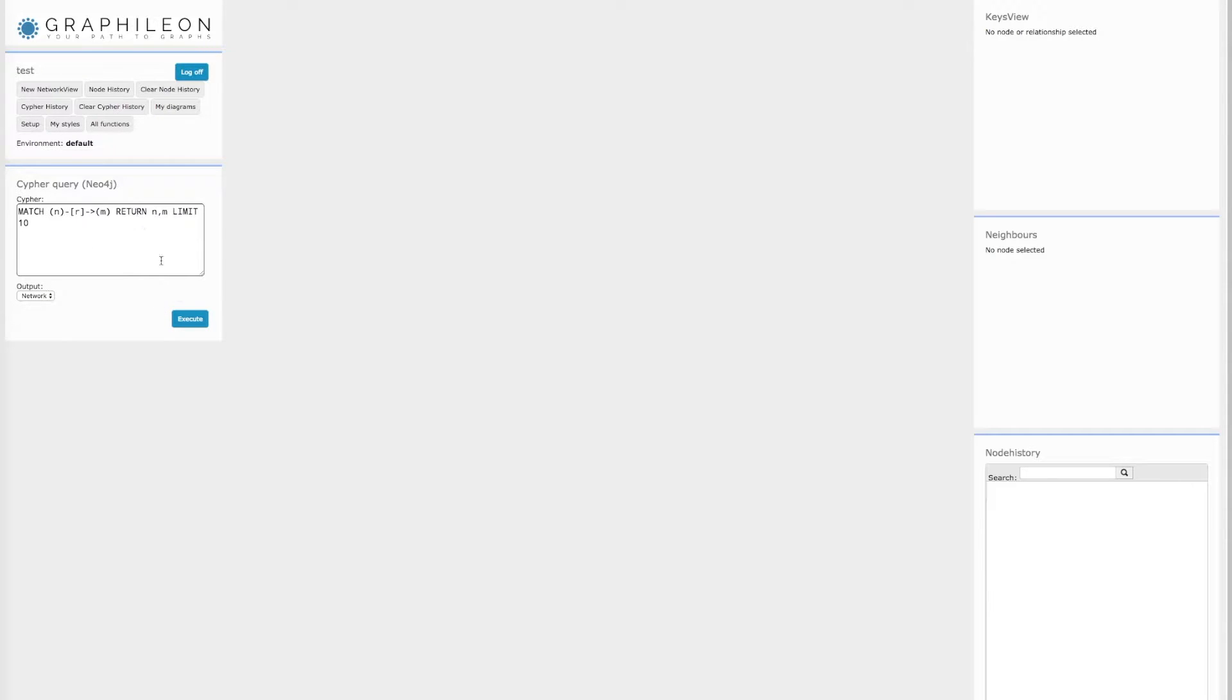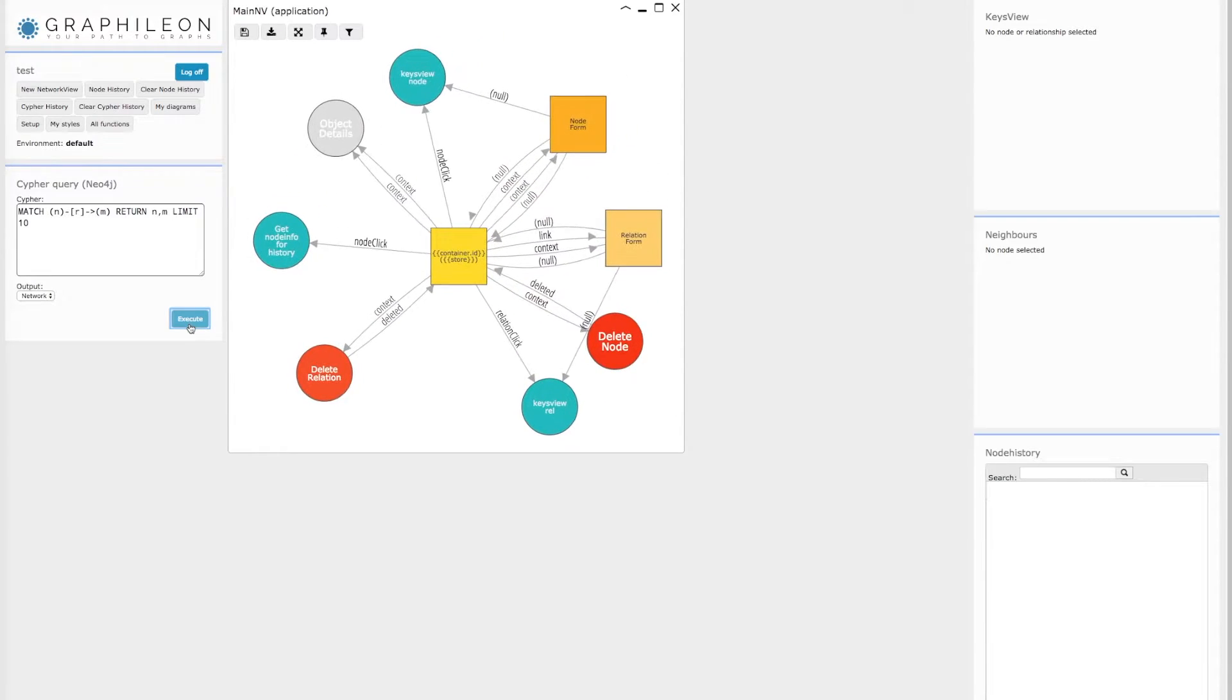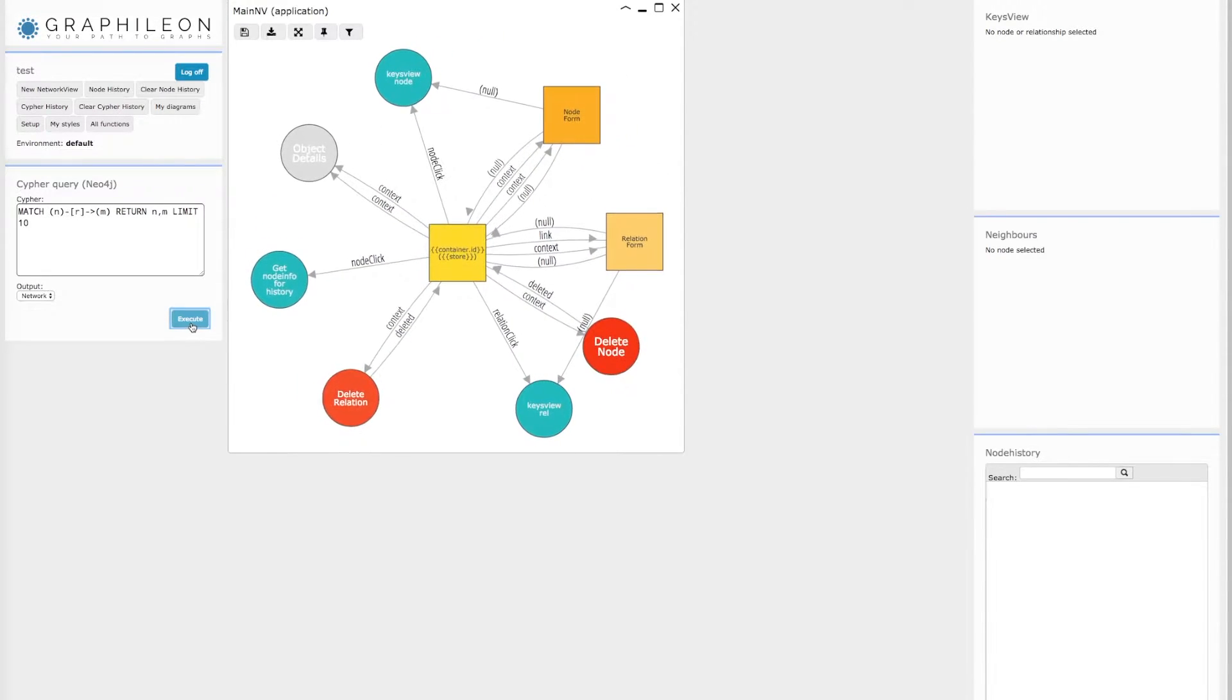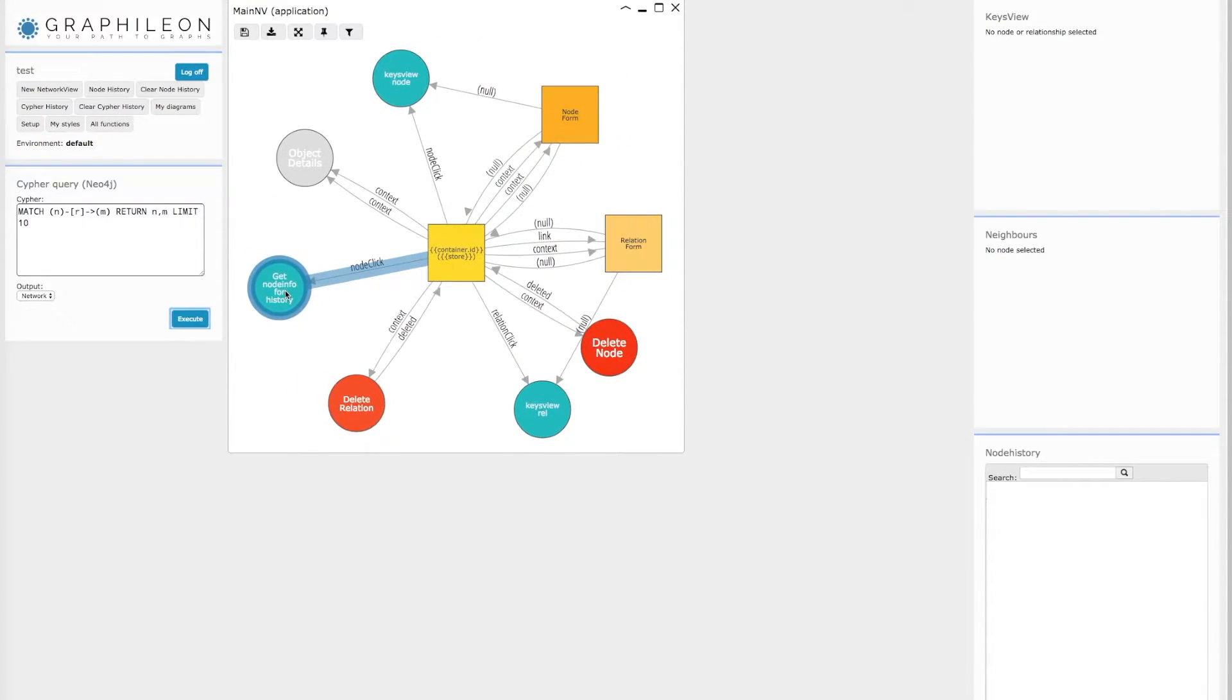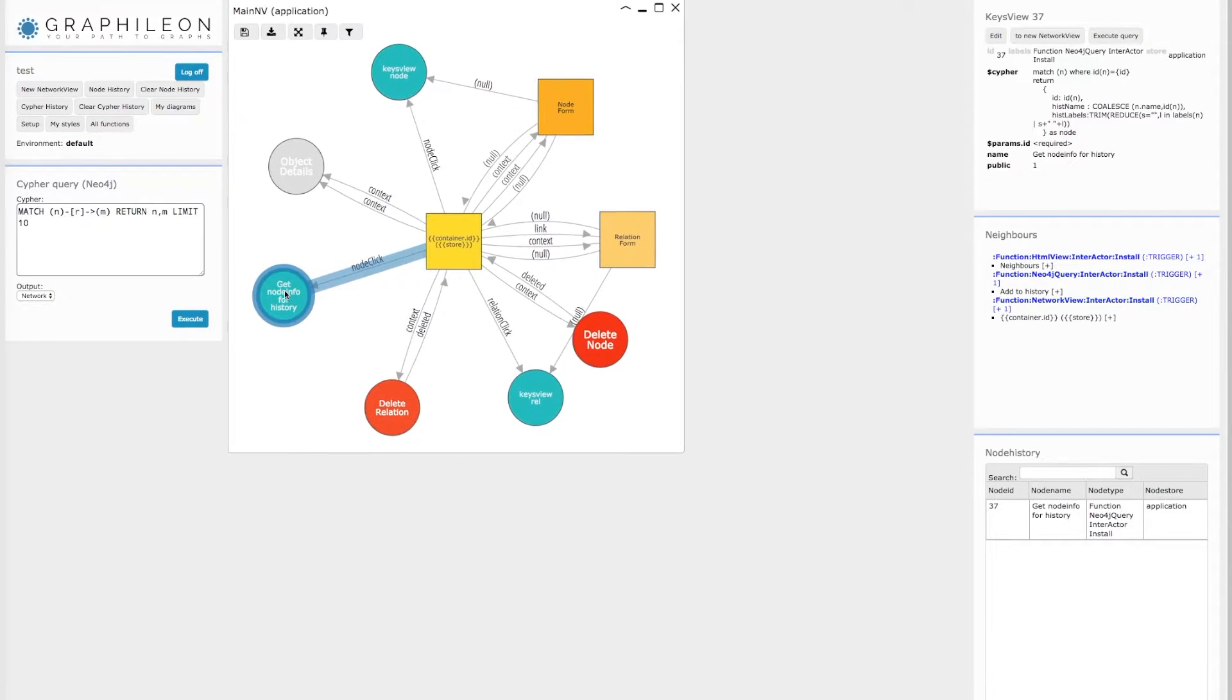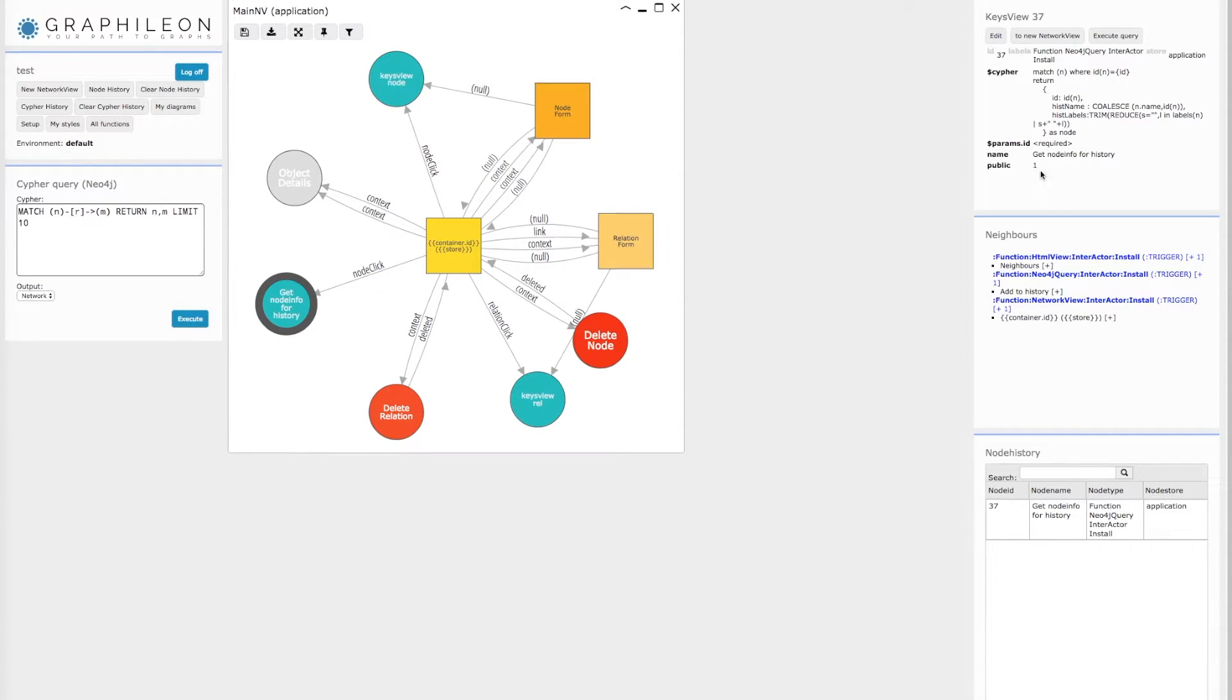Now let's first run the default query. The results are displayed in a network view and represent the nodes that have been created during the install process.